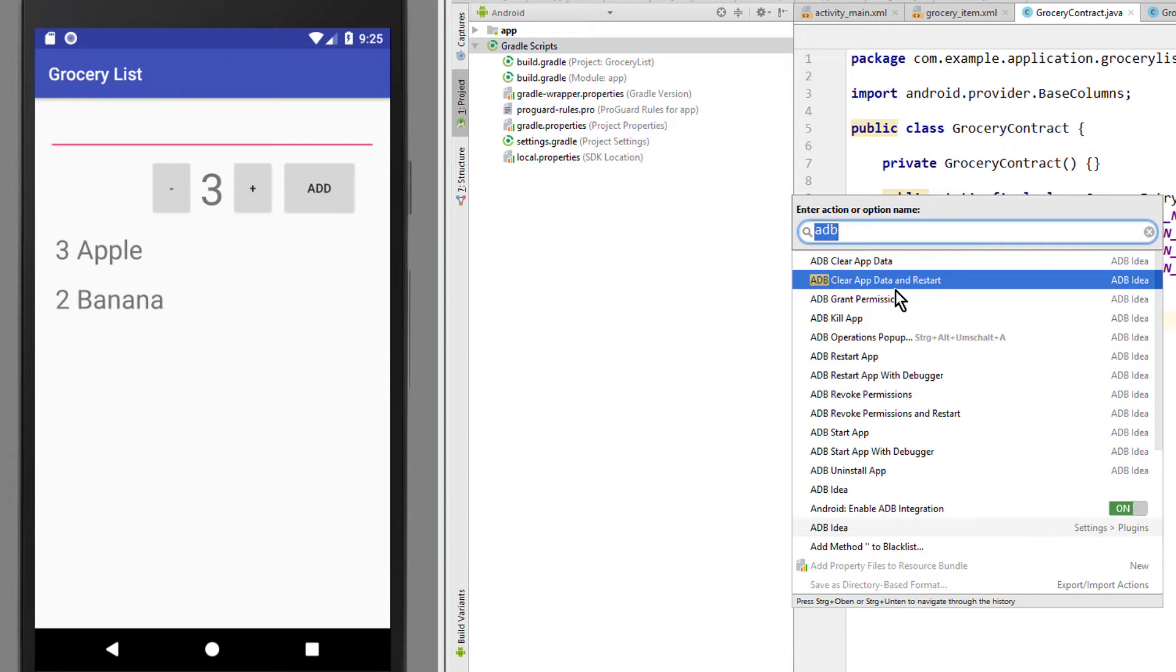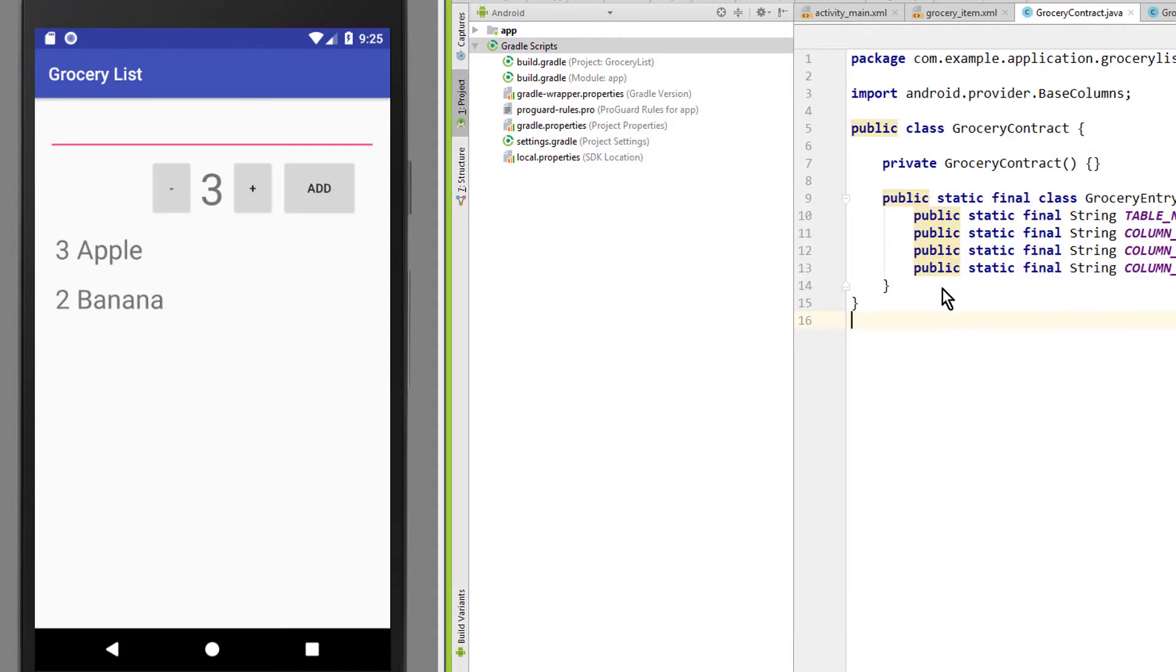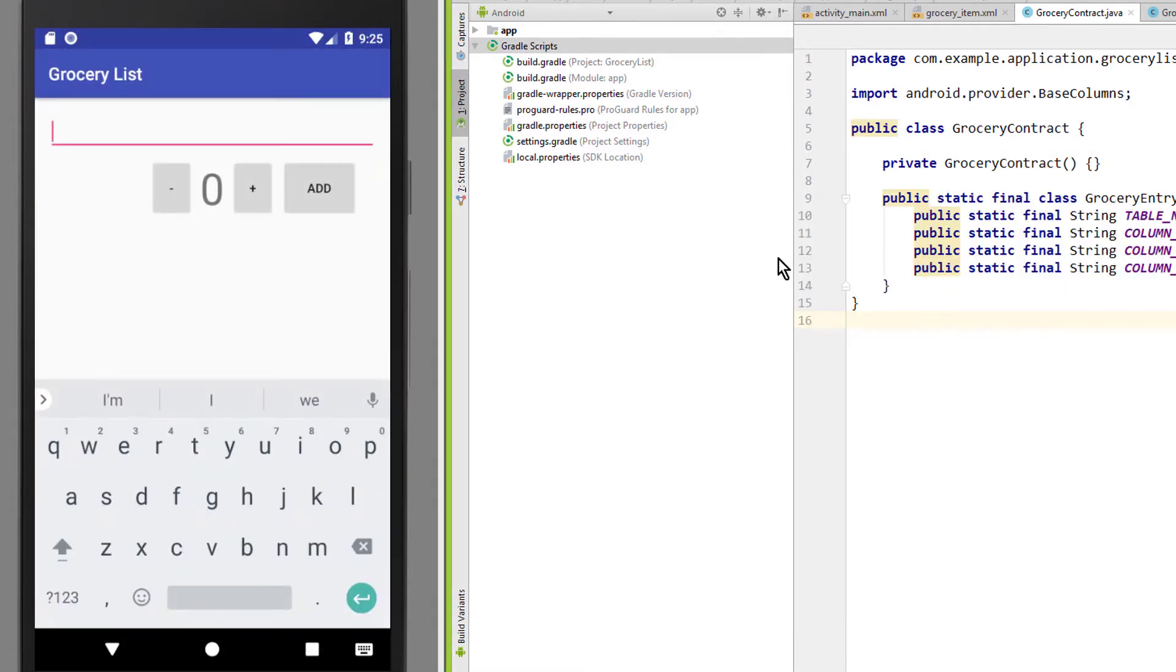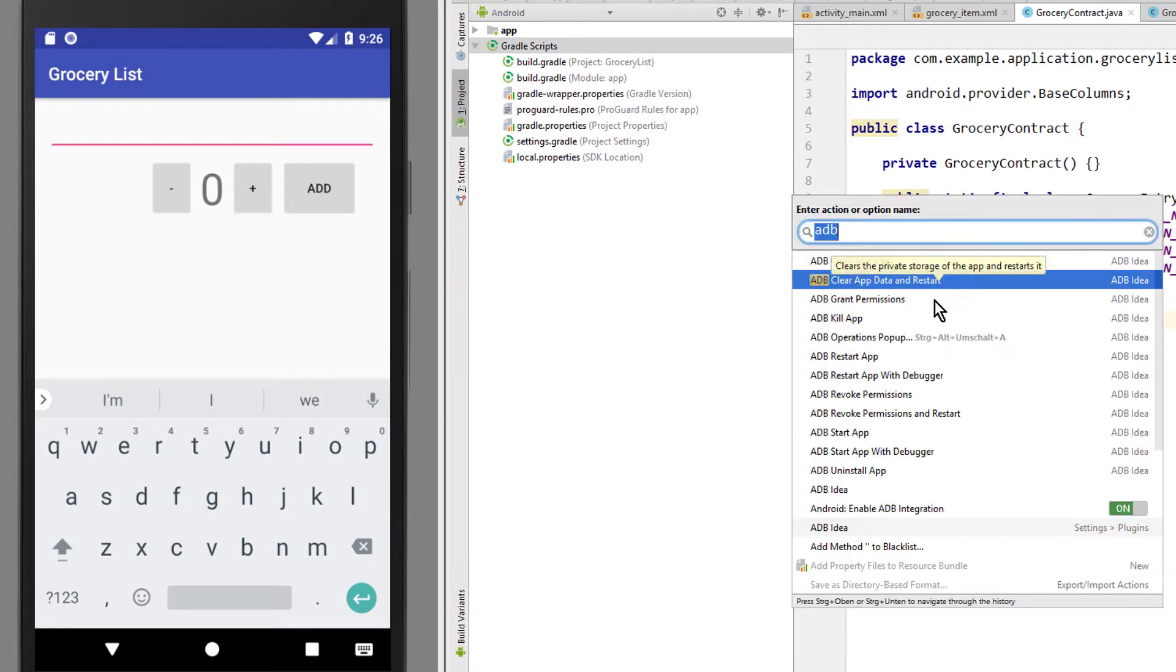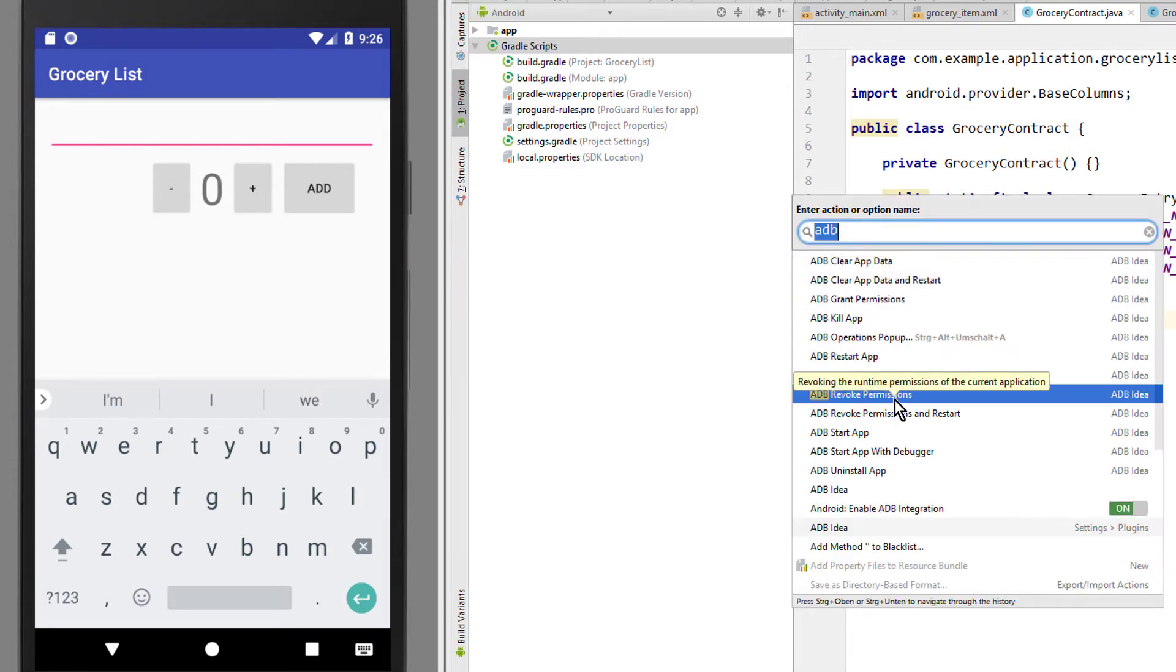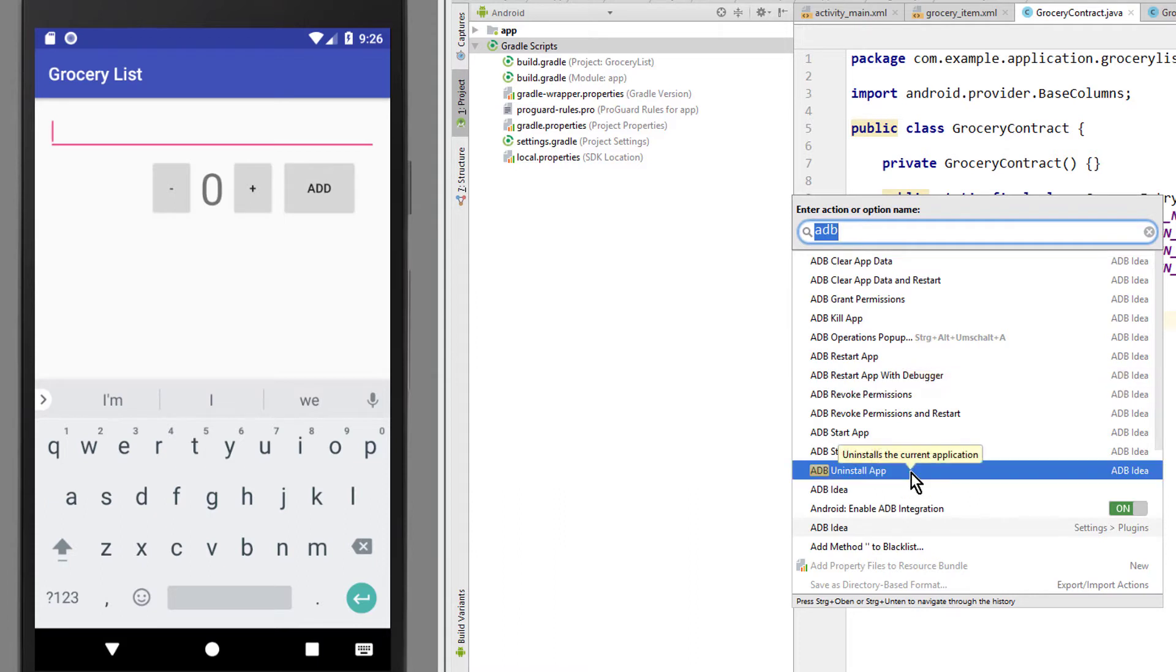When we click on this, we see that it really quickly deleted our database entries and restarted the app. We can do more useful stuff like granting or revoking permissions, quickly uninstall our app or start the debugger.